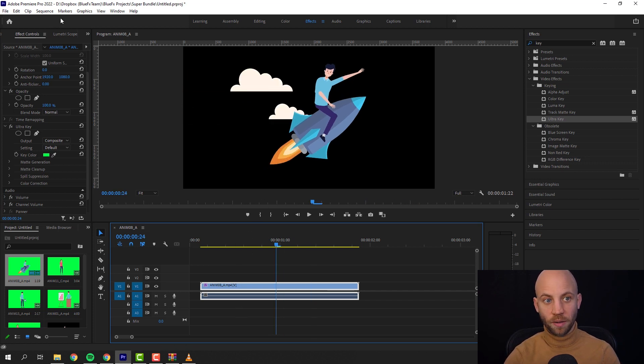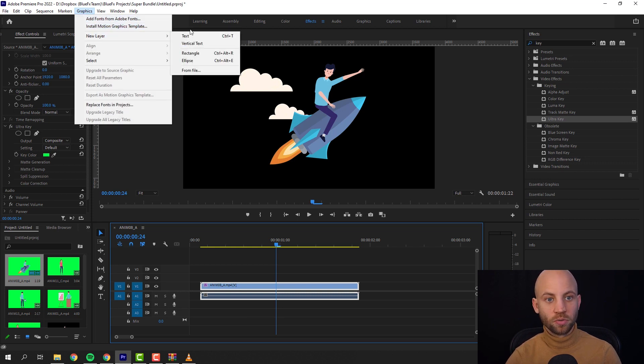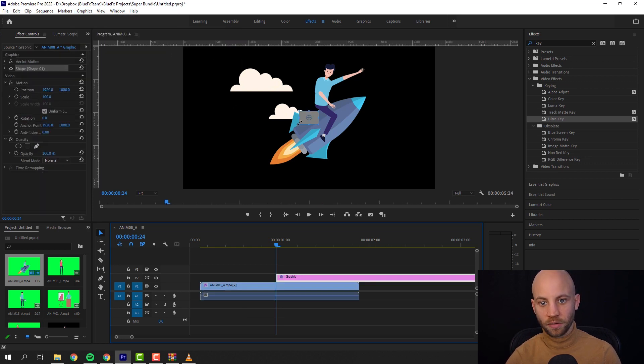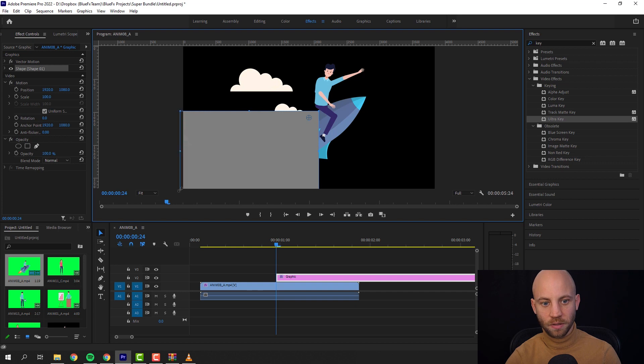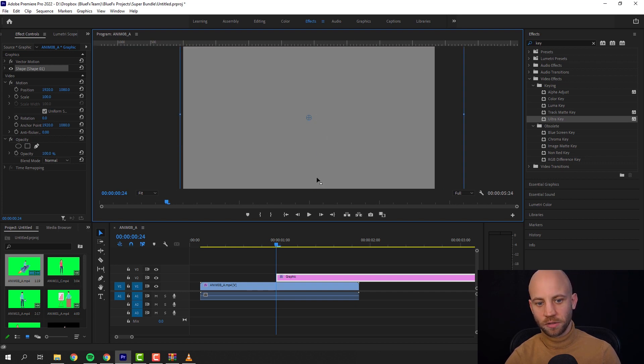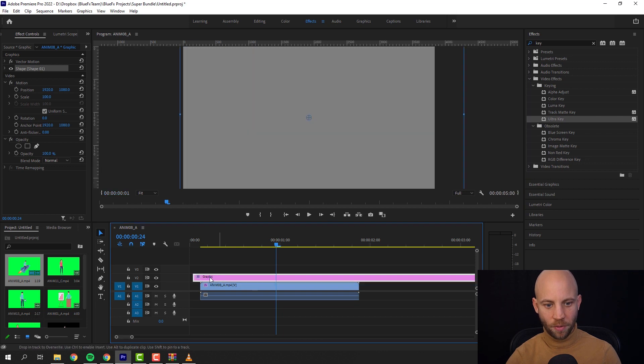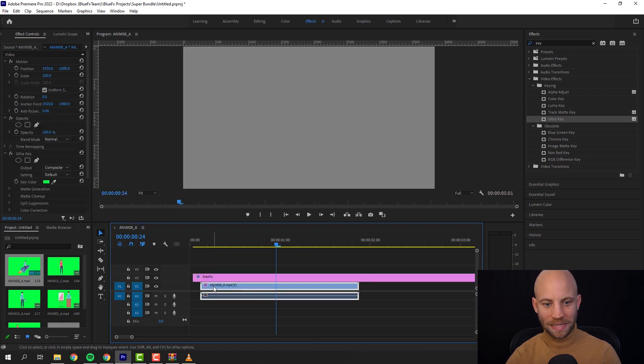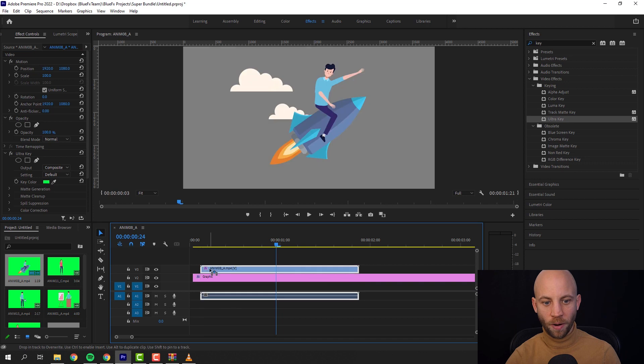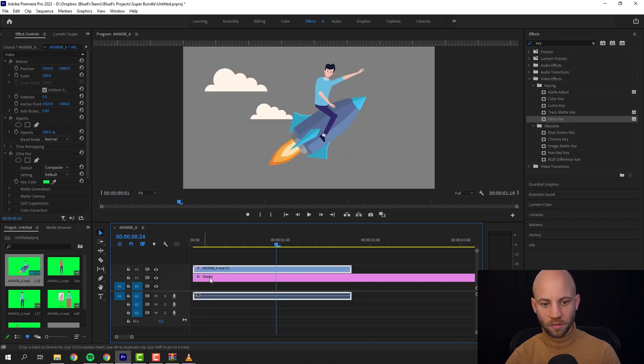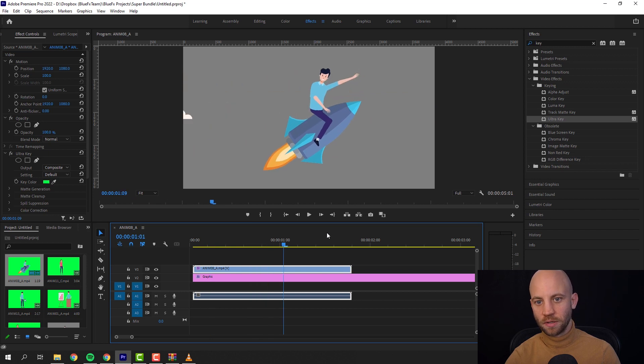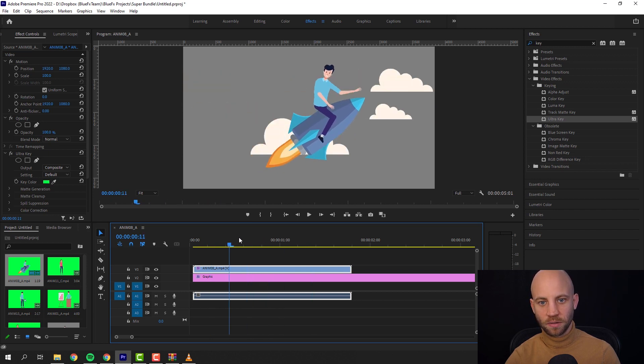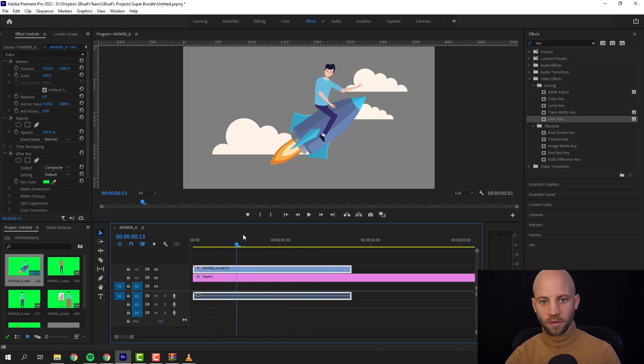Because this is a transparent background, the next step is just to add a new layer. Let's add a rectangle like this. Let's make it bigger. Now obviously you can add different colors and all that, but this is just a quick demo. So I'm gonna place my animation above the rectangle.